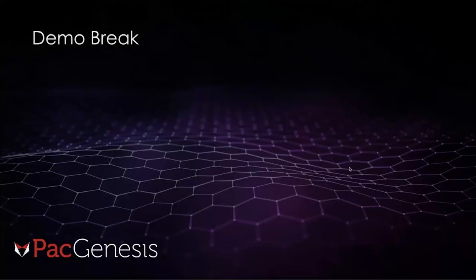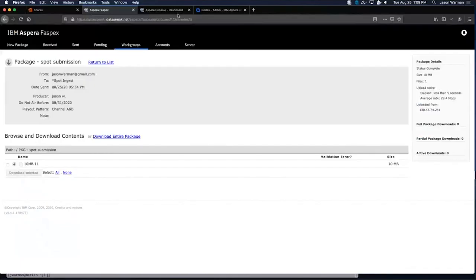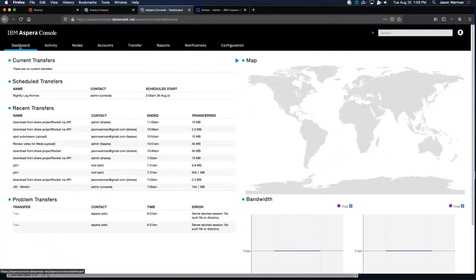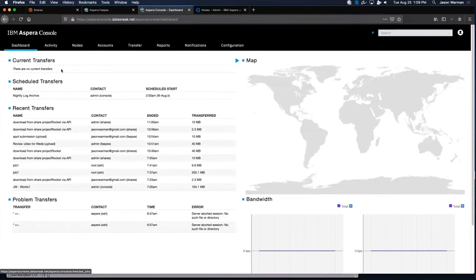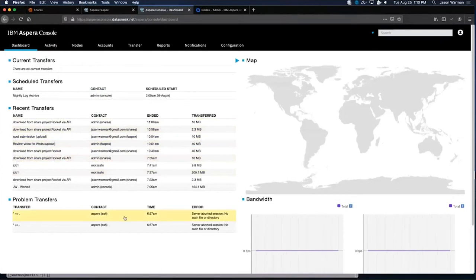Let me break out and show Aspera Console. The dashboard shows what's happening currently and recently — all of the transfer sessions from the earlier demos — and below that, any errors or problem transfer sessions. From an operational perspective, this is a good place to quickly see the health of your system.